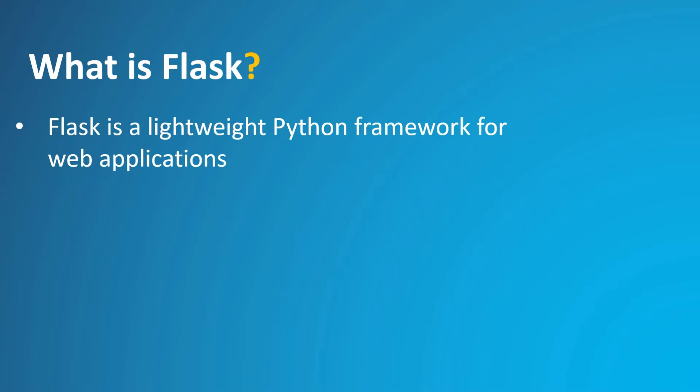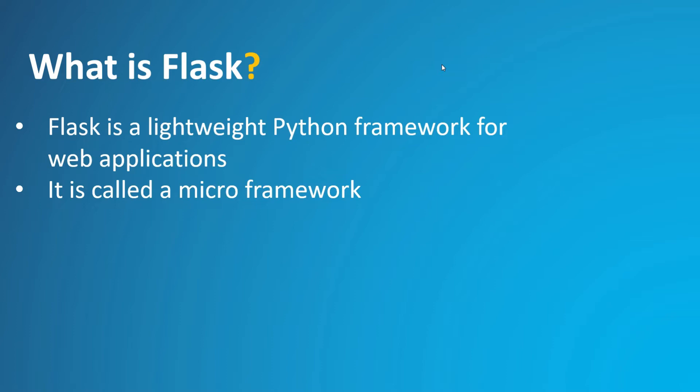It is called a micro-framework because it doesn't directly provide features like form validation, database abstraction, authentication, and so on. Such features are instead provided by special Python packages called Flask extensions. The extensions integrate seamlessly with Flask, so that they appear as if they were part of Flask itself.